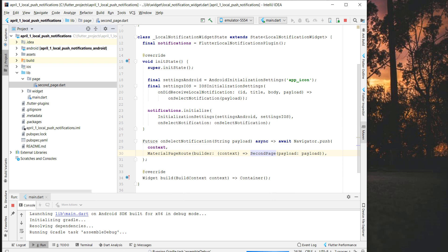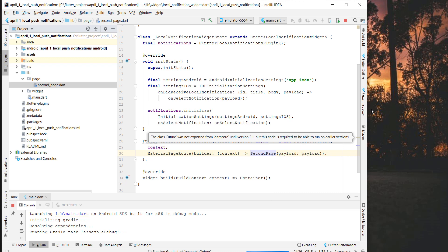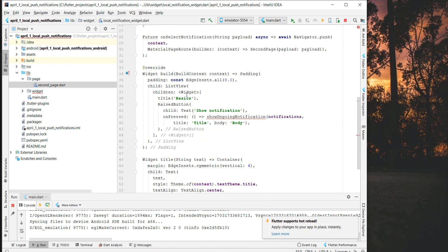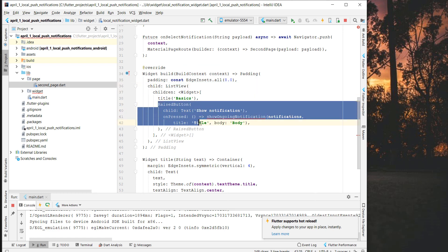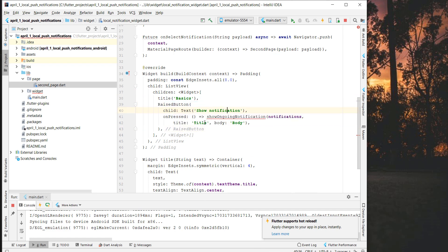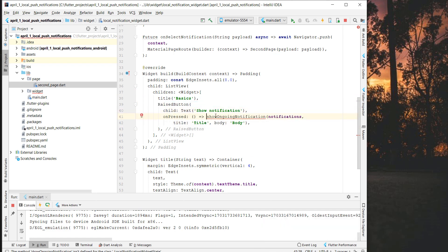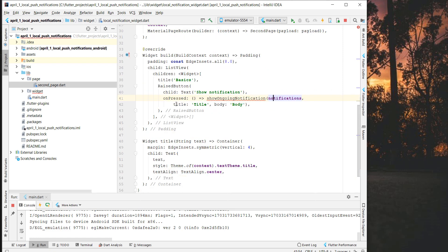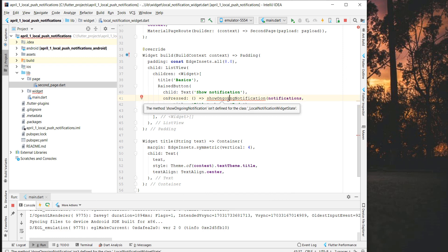Now we want to add push notifications to our application. In the build method, I'll add a ListView with a button. When the button is pressed, we want to show a notification — we call the initialized notification plugin and pass a title and a body or subtitle. We want to create a 'showOngoingNotification' method in a separate file, so I'll create a new file called 'local_notifications_helper'.